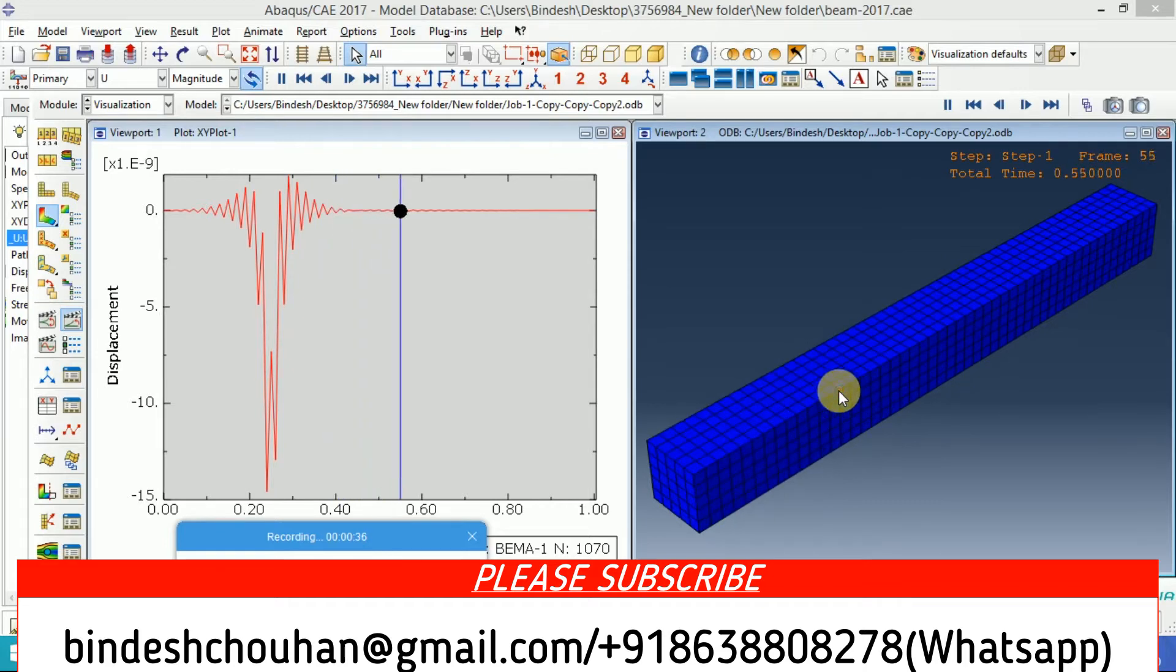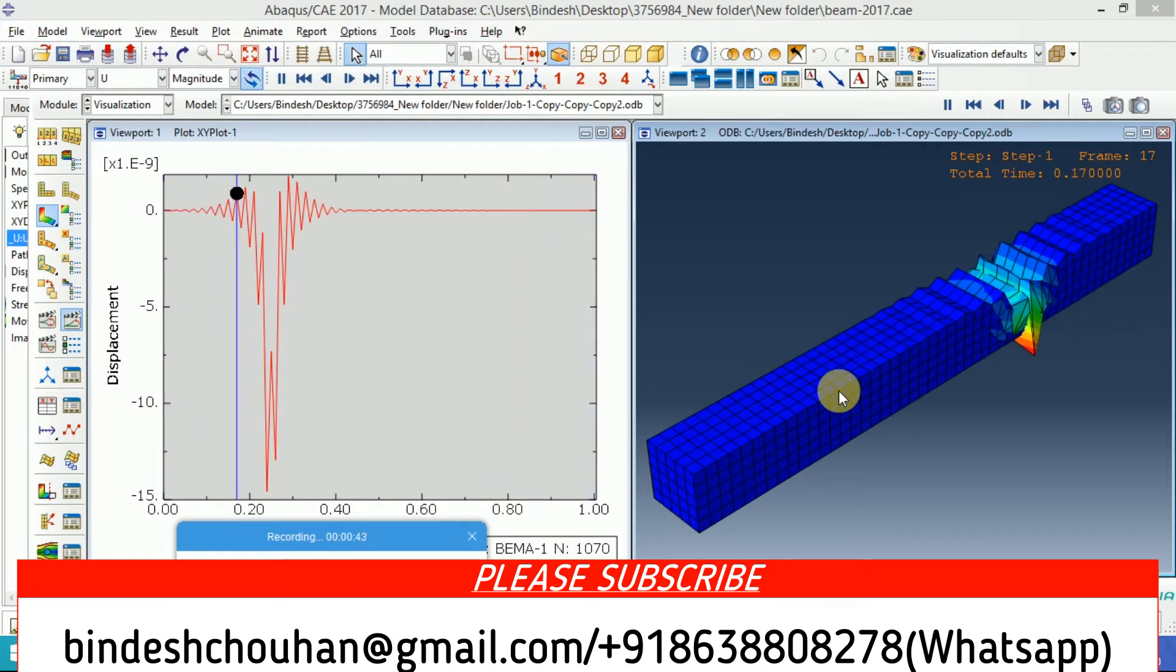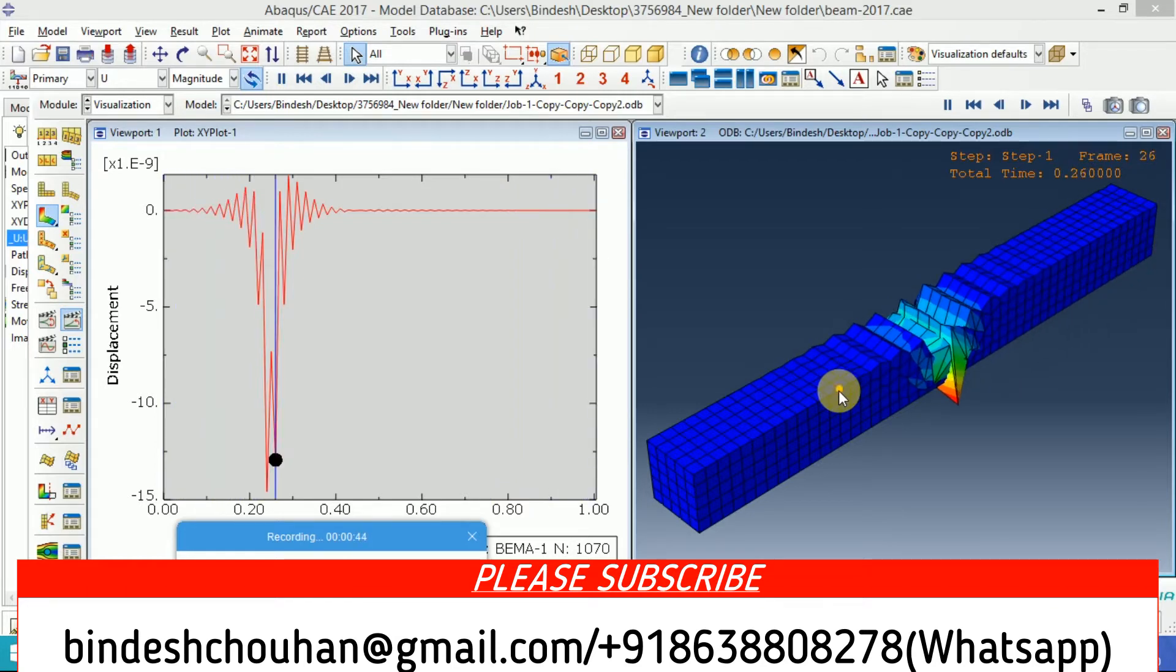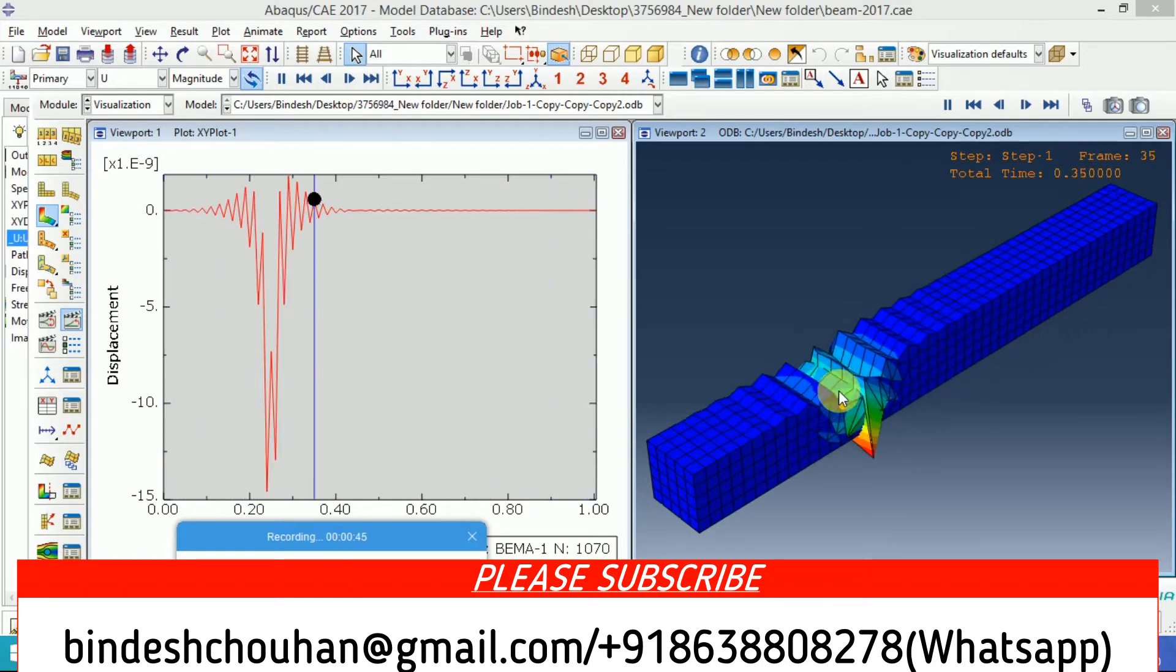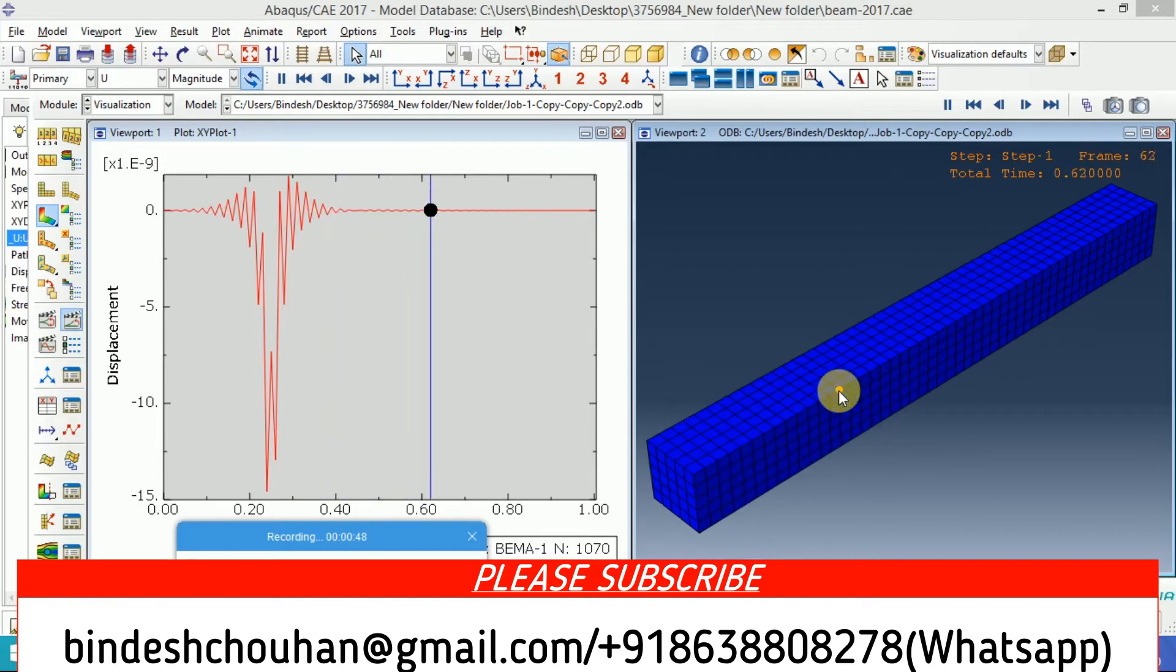The beam is 10 meters in length and the speed at which the load is moving is 20 meters per second. This is how it is responding. This video I have just created as a demonstration purpose.